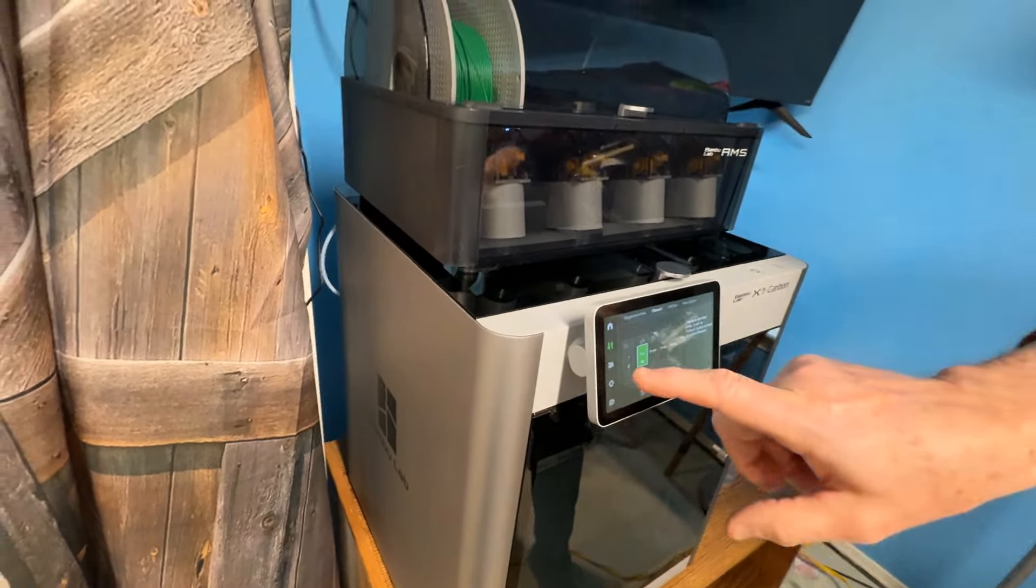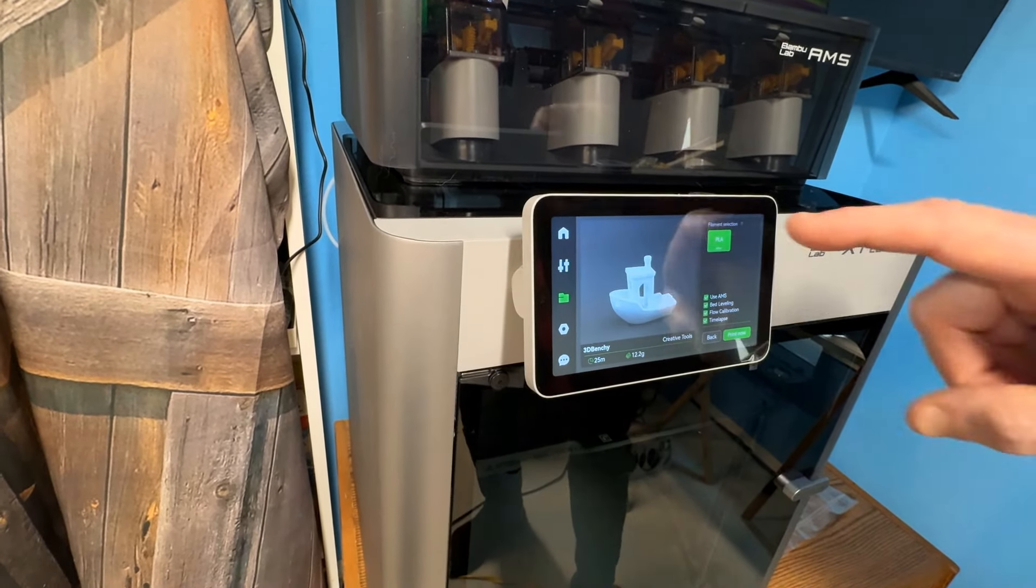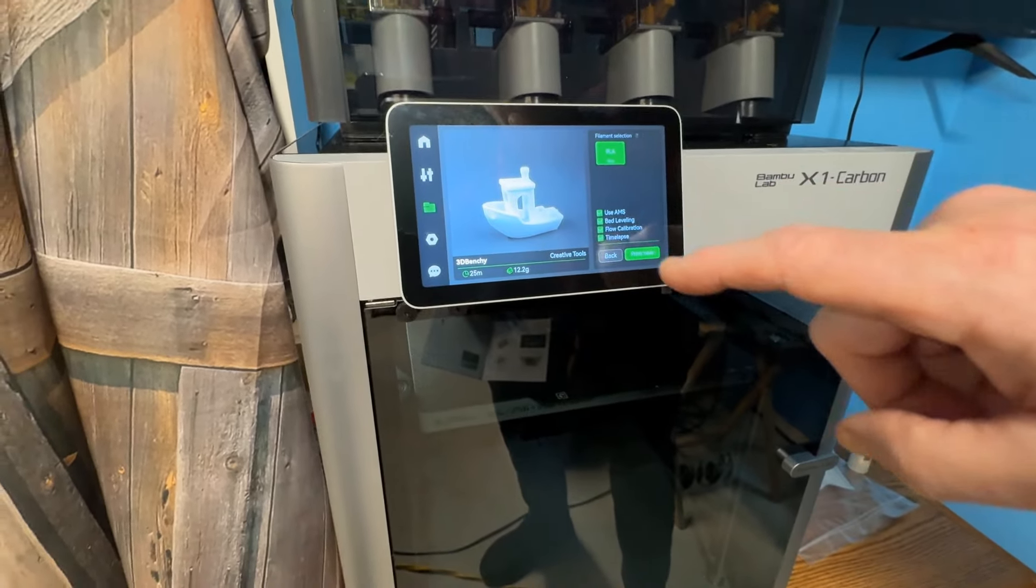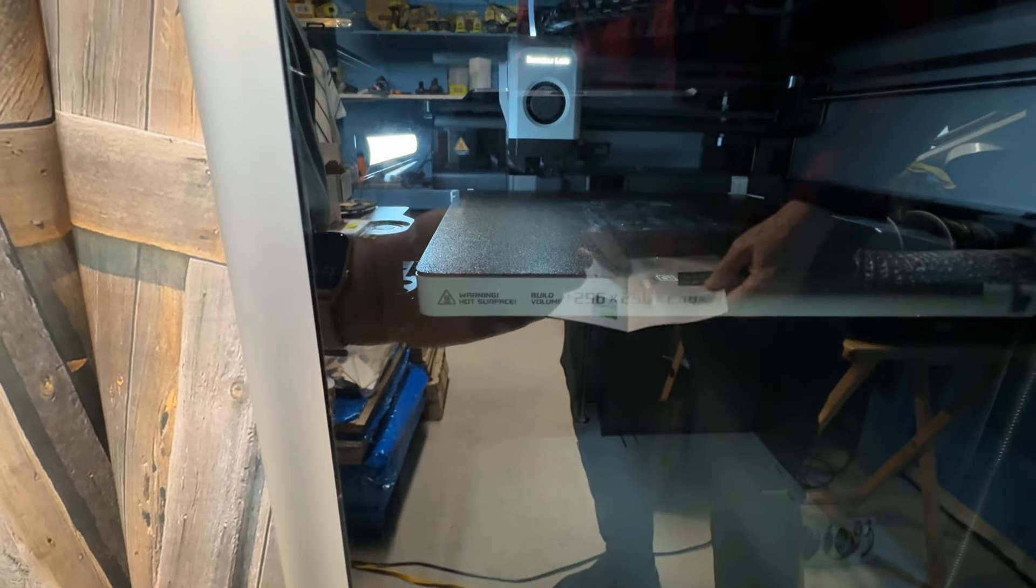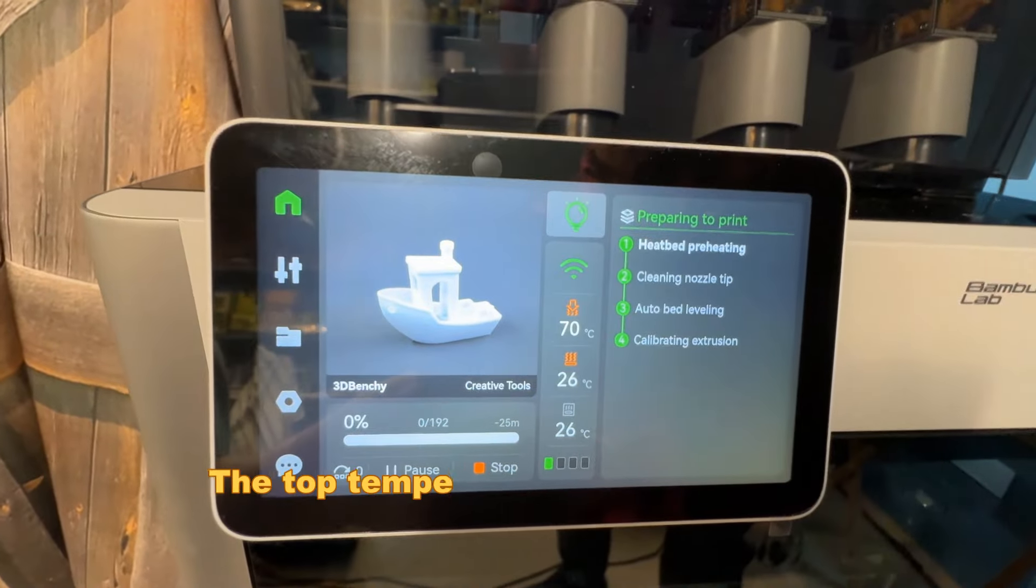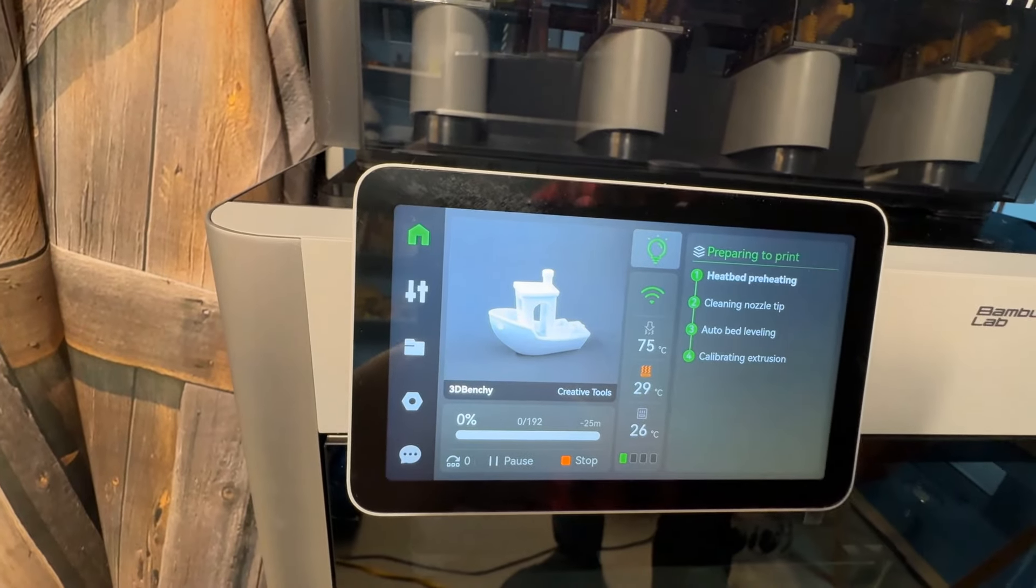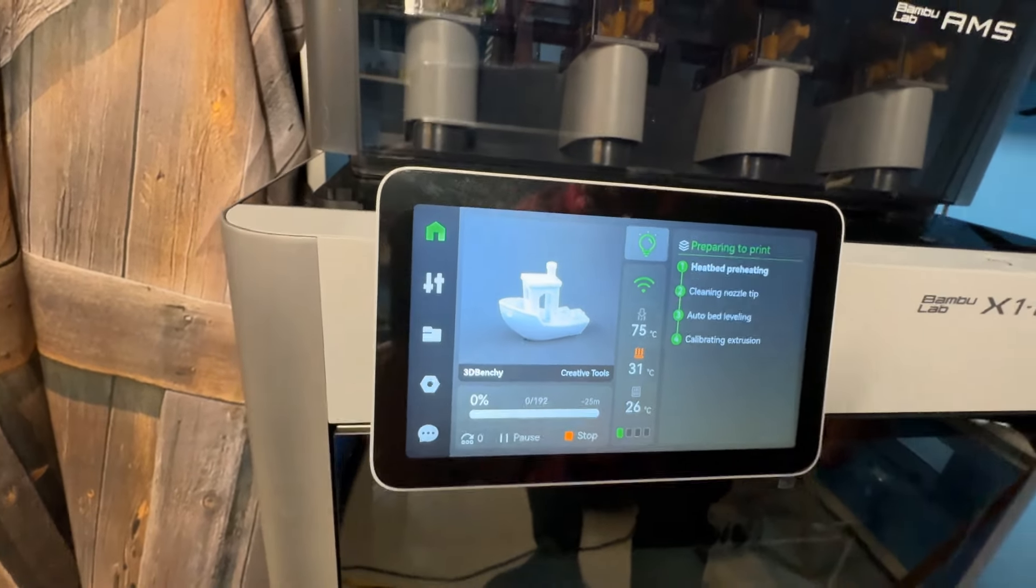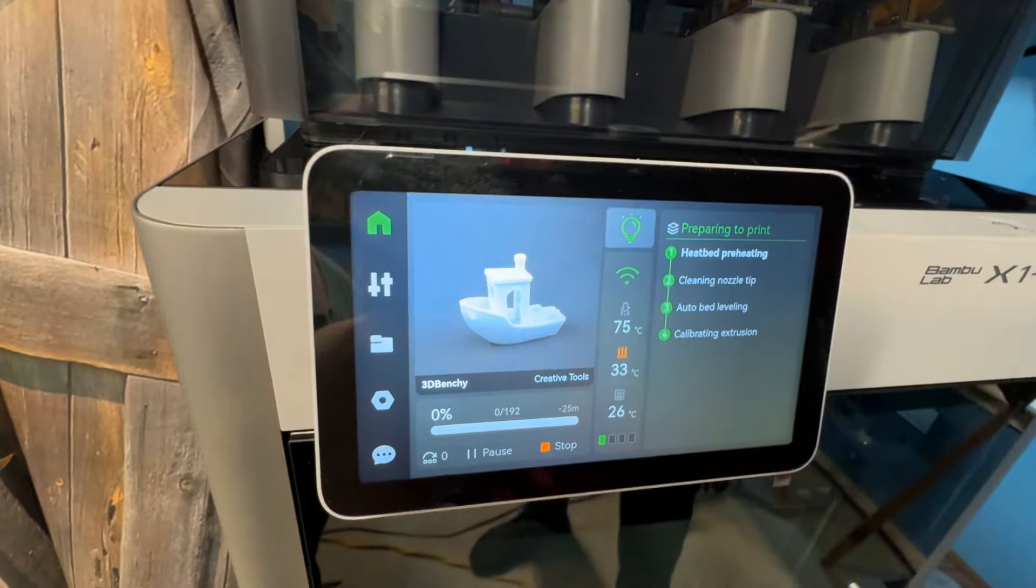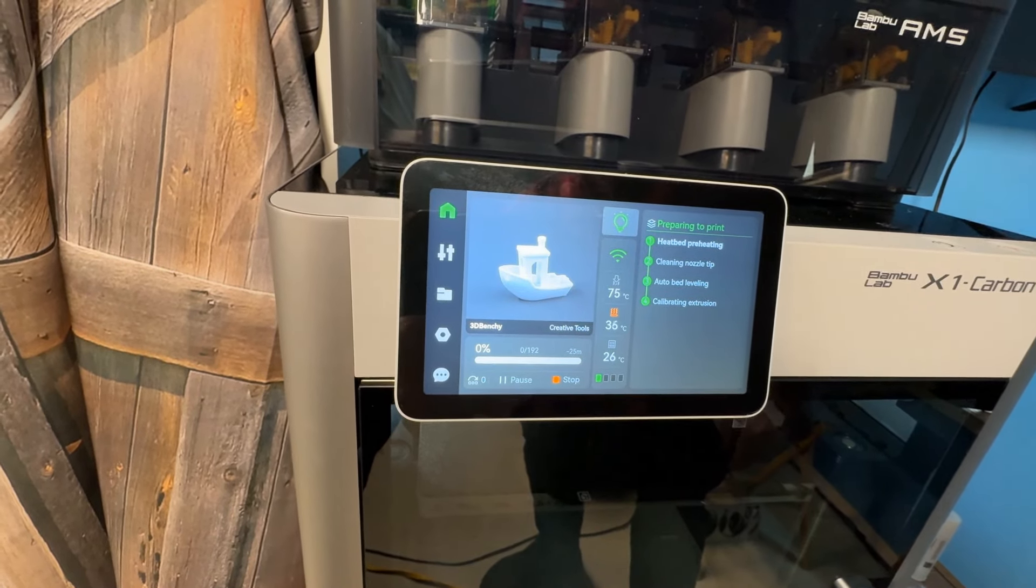Okay. Now, we're going to close that. It says press that folder button icon right there. And then we're going to do the banshee. The little boat. Yeah. And, we're using green PLA. Use AMS. Bed leveling, flow calibration, time lapse. And, we're going to say print now. And, it's preheating the bed. So, come up here and. Okay. Yep. Here we go. Yeah. Notice how it's already, you can see right in here, the temperature. That's the bed temperature right there. So, I wonder how long it takes it to get to temperature. Well, I don't know. We'll find out. That says it's at 75C. And, then we've got another. We've got another one there. Heat bed preheating, clean nozzle tip, auto bed leveling, calibration, extrusion. So, there you go.